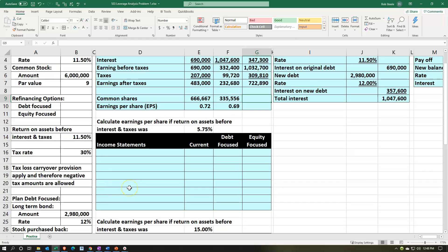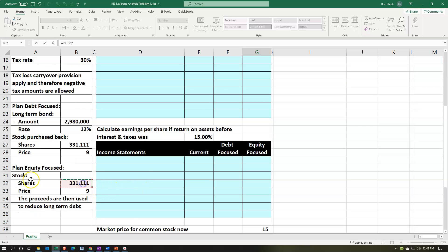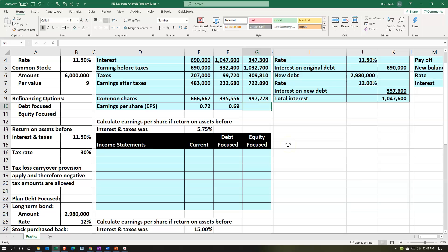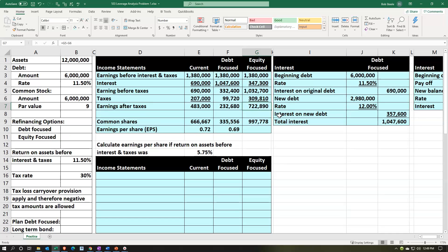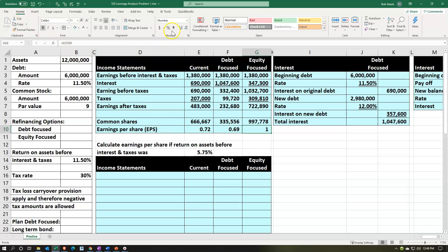With the equity plan, we've now issued an additional 331,111 shares, so total shares outstanding are 666,667 plus 331,111 — giving us a much larger share count. The earnings after taxes is larger due to lower interest expense, but we have more shares to spread it over. Earnings per share works out to about $0.72.